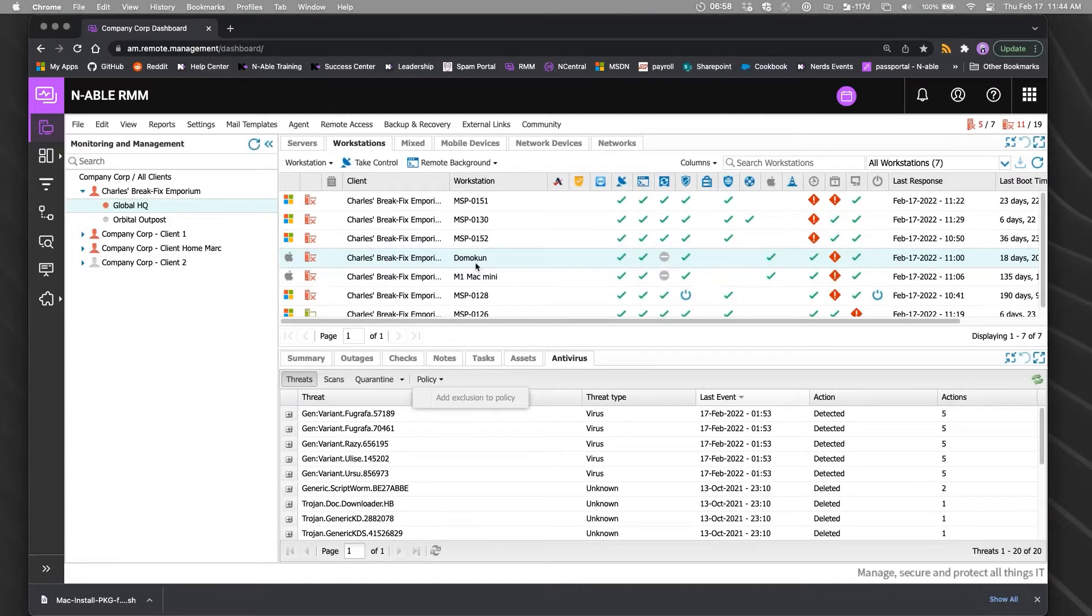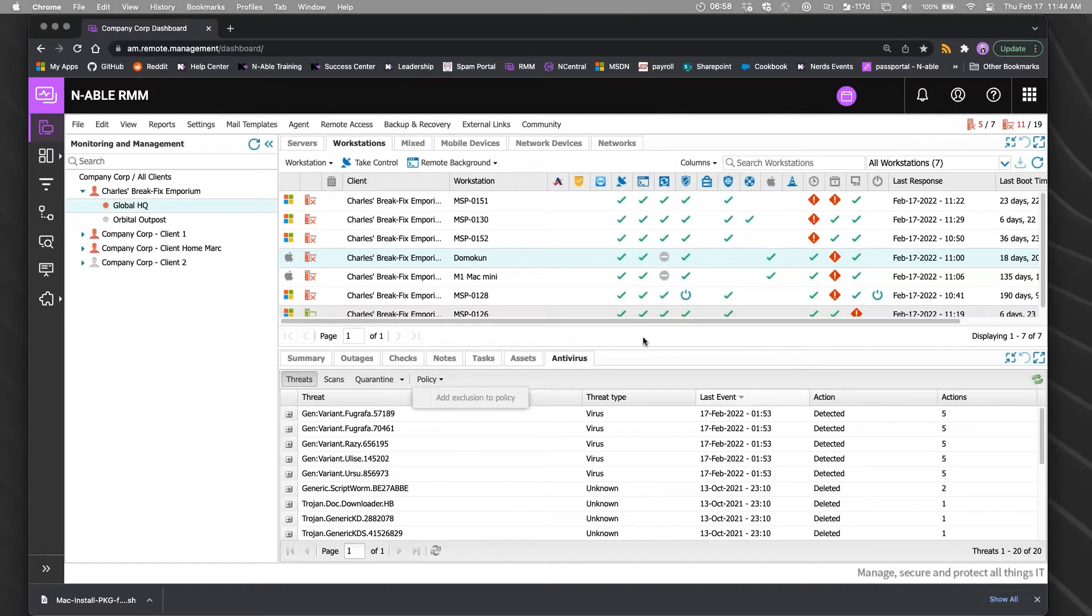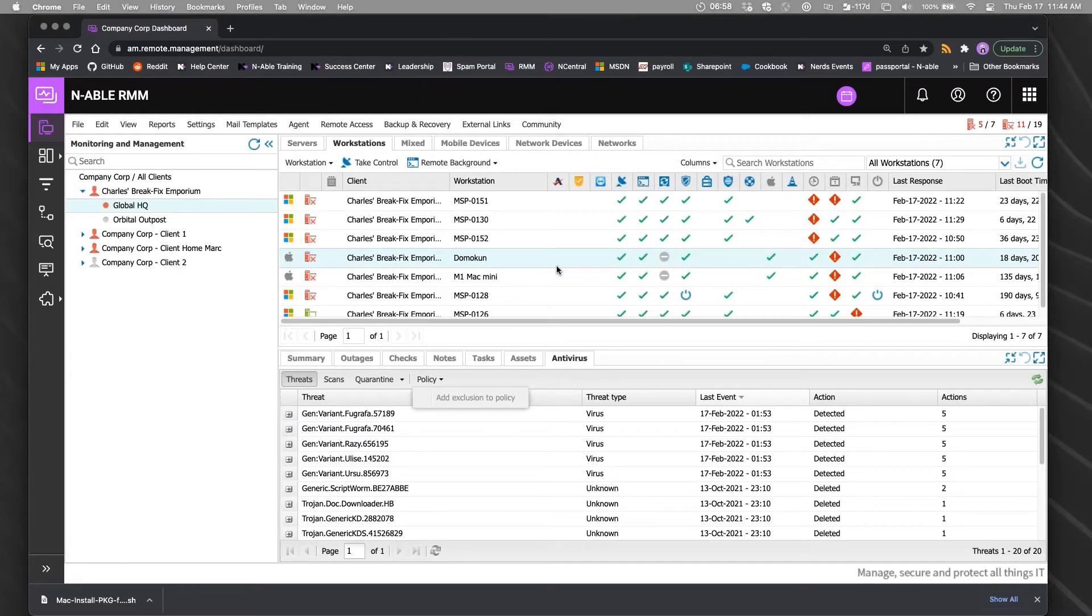Right now what we've got is a baseline of MDM features, but that's expanding into more automatic enrollment and zero-touch deployment, deploying applications and packages through the MDM.